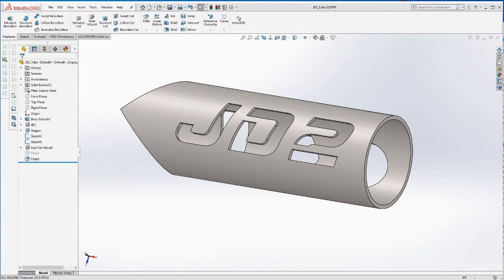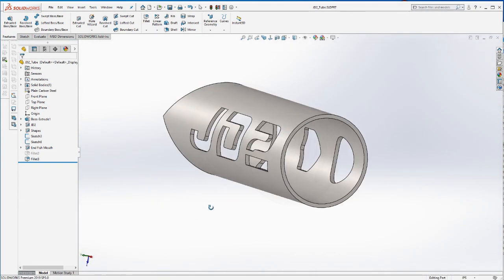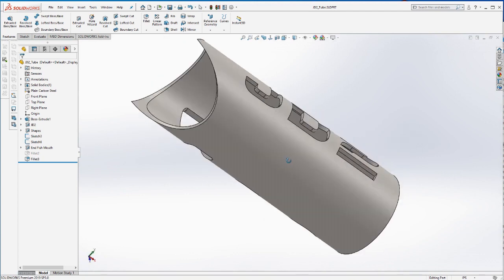Hello Bob Hughes here with JD squared and in this video it's going to be a very short one. I want to show you how we did the JD tube short tube part that we do a lot.